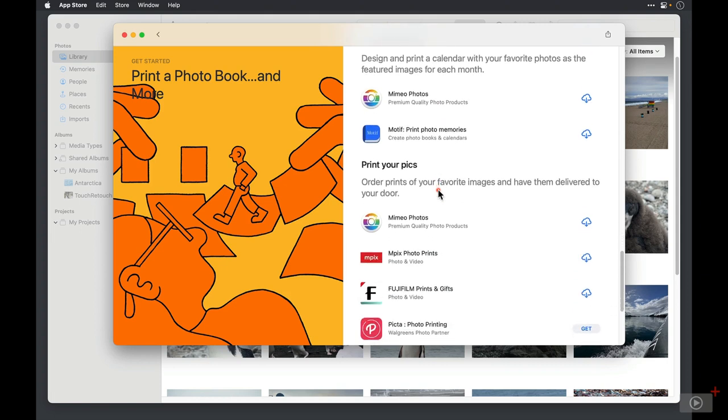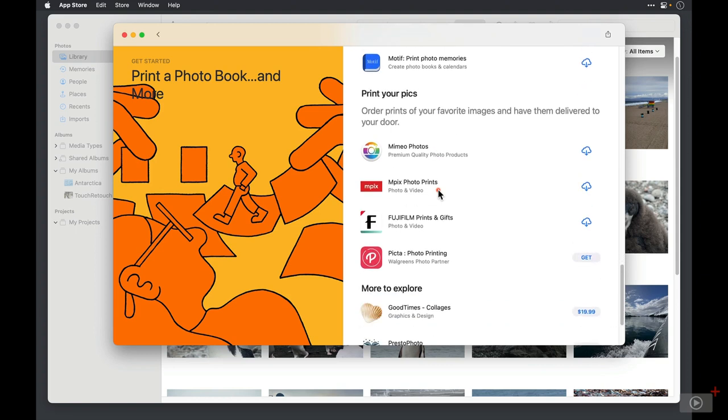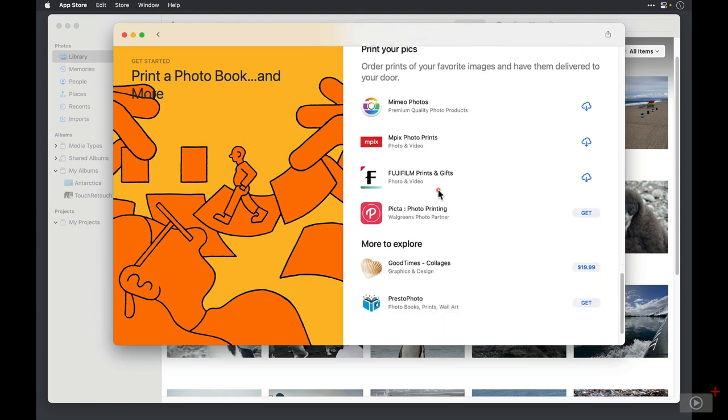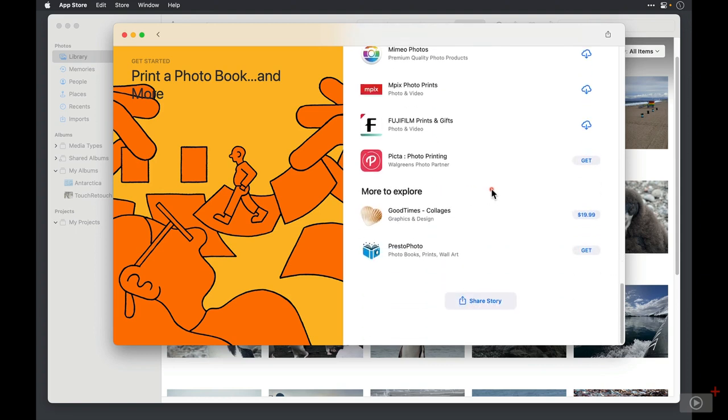You can print your photos to have them delivered to you. And finally, under More to explore, there's one option to create photo collages. This is the only third-party app that costs money because it's the only app that creates a digital product. They're not actually going to send you anything. I'm not quite sure why PrestoPhoto isn't listed in the other sections, but you can try that one too.